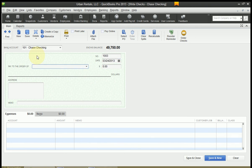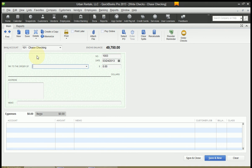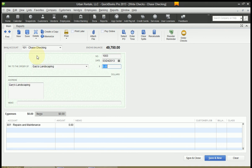I'm going to hit Tab to move to the pay to the order of field. And I'm going to write this check to Gary's Landscaping. If you don't have the vendor set up, see my other video about setting up vendors. But for now let's just do a quick add so we can move through this video.